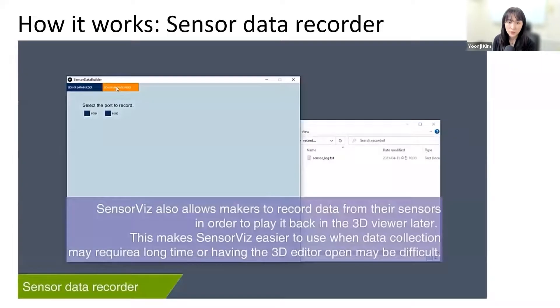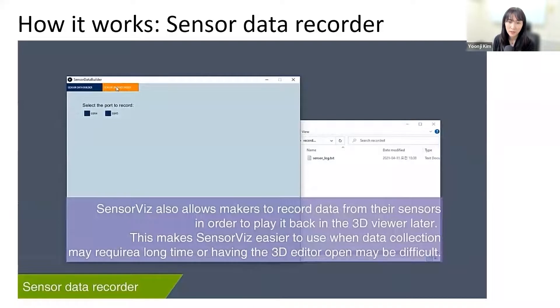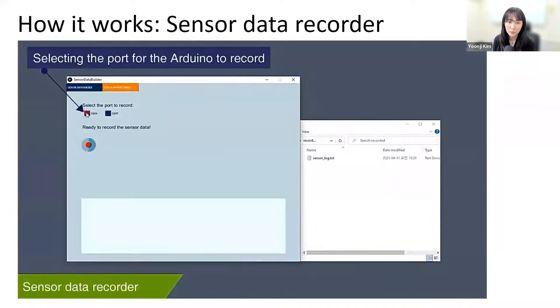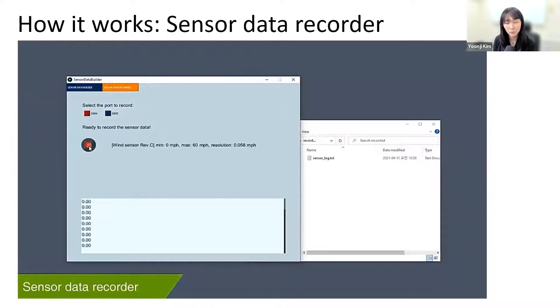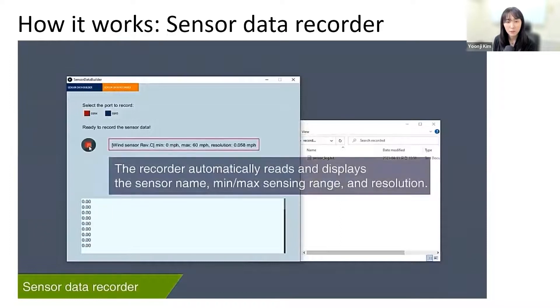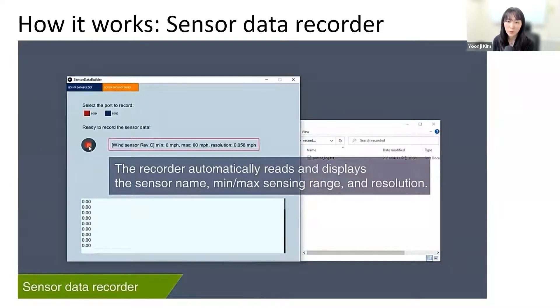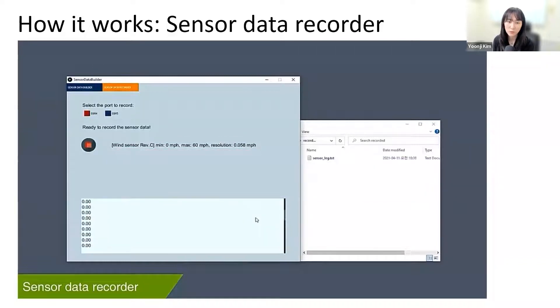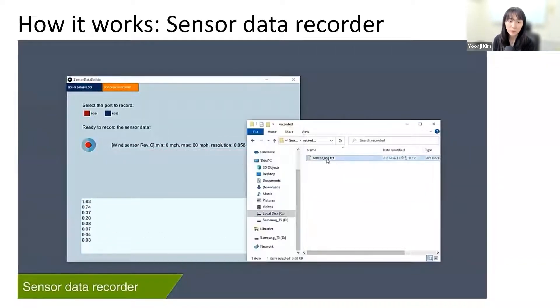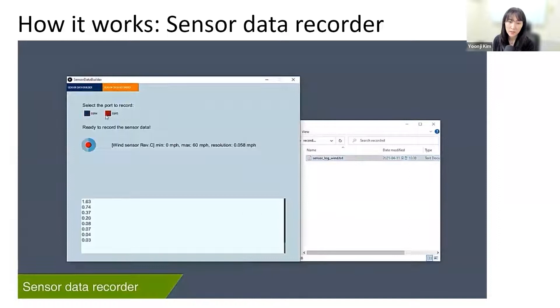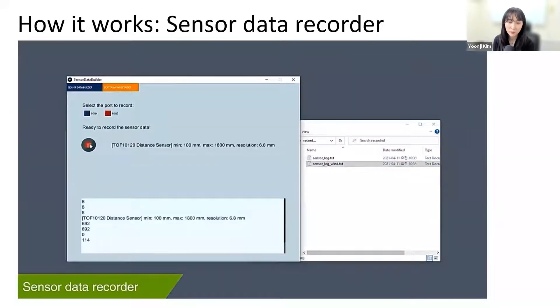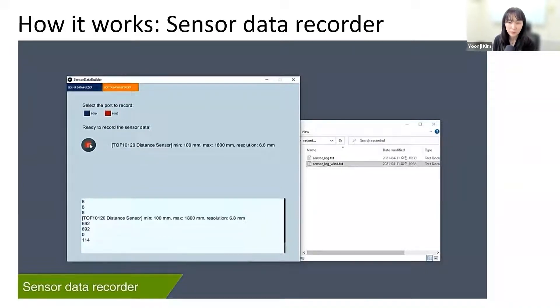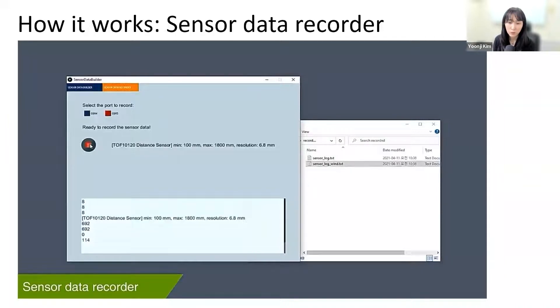SensorViz also allows makers to record data first before visualizing it. This can be useful for prototypes for which data collection may take a long time or that require data collection in the wild where makers do not have access to the 3D editor. The recorded data is then saved as a file. Makers can replay the recorded data using SensorViz to see it visualized. By replaying different parts of the data, makers can test how well the prototype works across different interaction scenarios.